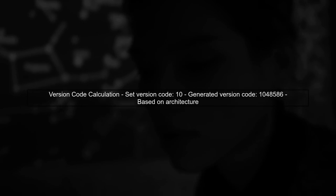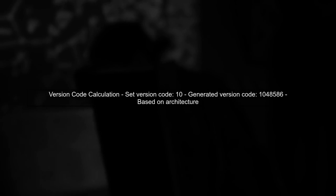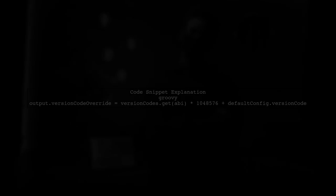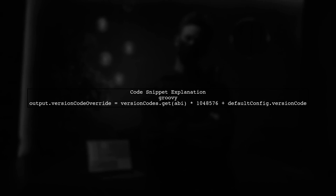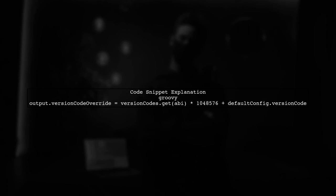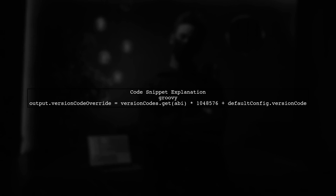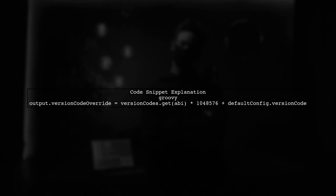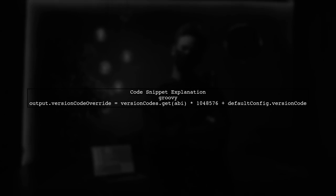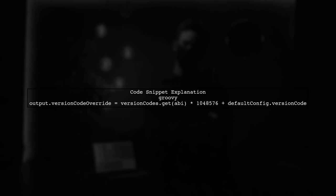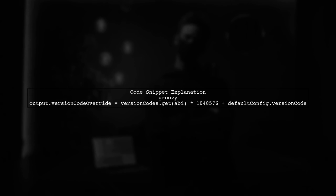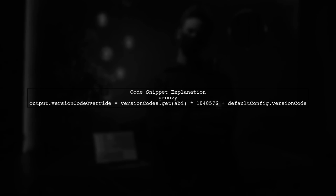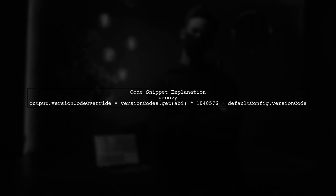In your case, when you set the version code to 10, the build system generated a much larger version code until 148586. This is because the version code is calculated based on the architecture of the APK. The code snippet you found shows how the version code is overridden for each architecture. The formula used multiplies a base value by 148576 and adds the default version code.